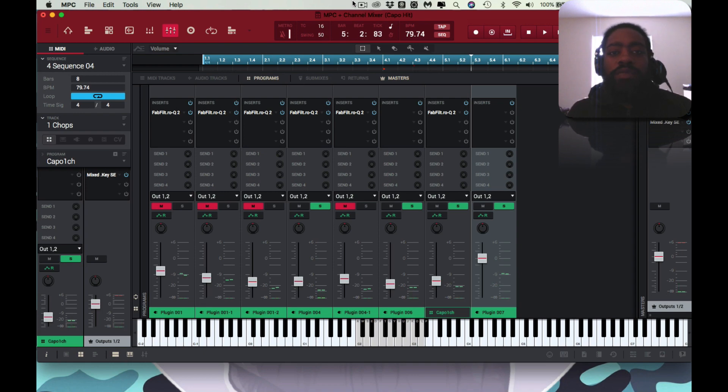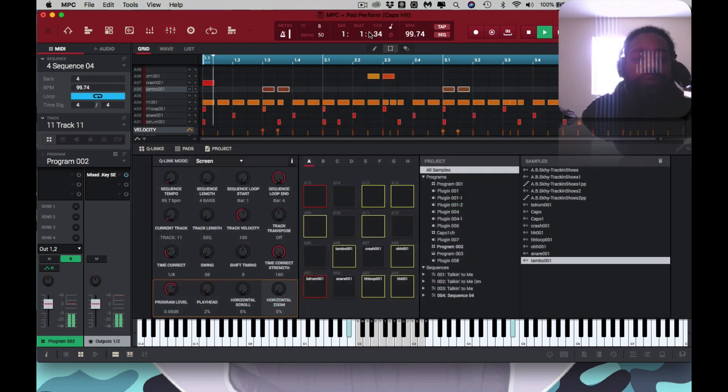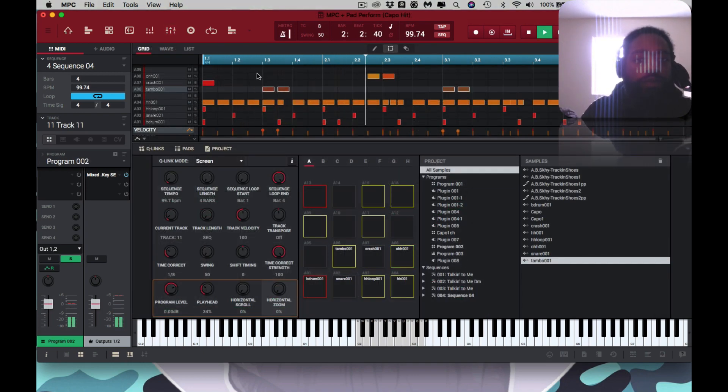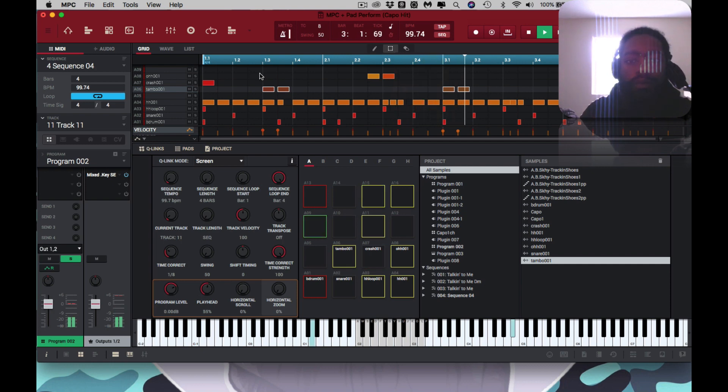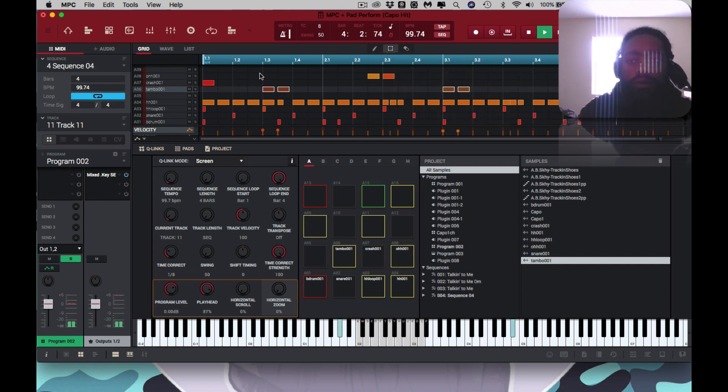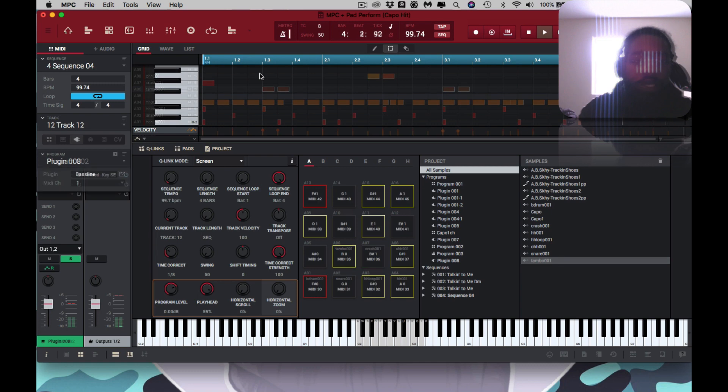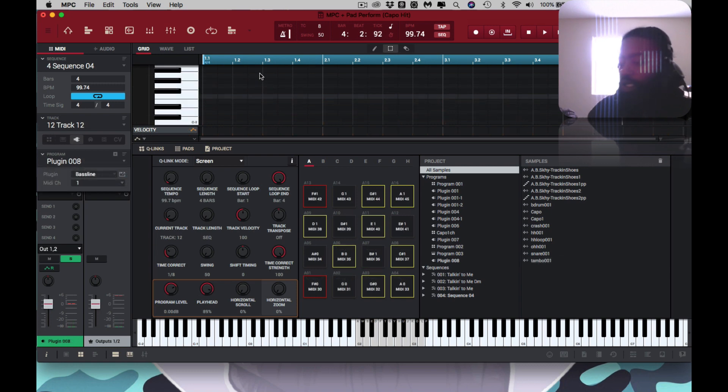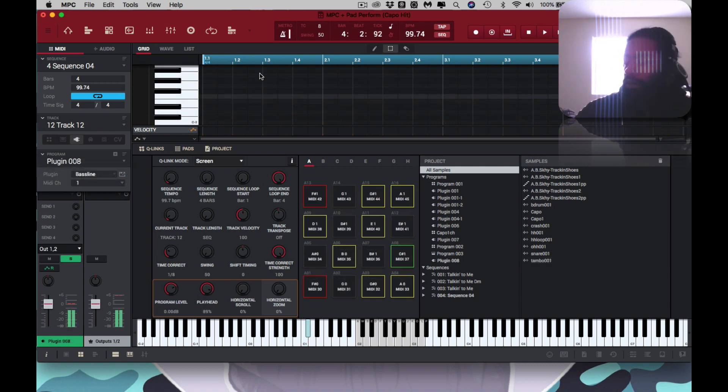And you add some drums to that. And after you lay your drums out, you need some bass, and then record that.